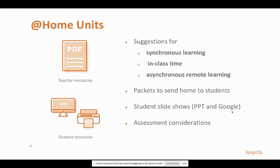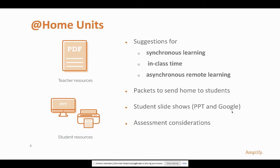The first thing I want to share with you of the four things is called at-home units. At-home units are taking our units and streamlining them into a packet-based delivery system, which is great for synchronous learning, also in-class time, but also asynchronous. Students can pick up packets where they can be delivered to students at home. There's student-facing slideshows, PowerPoint and Google Slides for teachers, student versions, and we've made some modifications to our assessments for those resources.